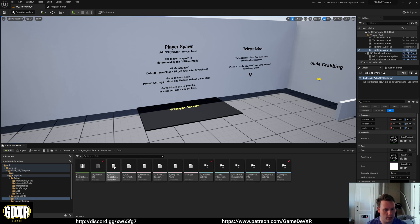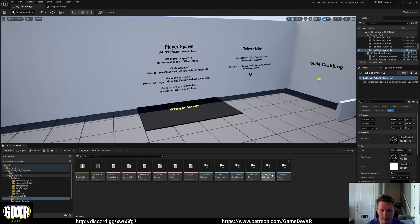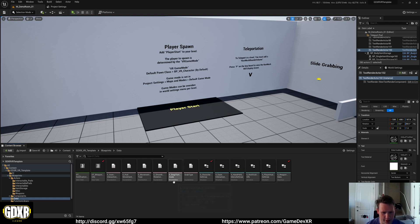So there's a data folder inside of GDXR VR template blueprints data. And in here we've got a couple of structs, data tables, and enumerations.